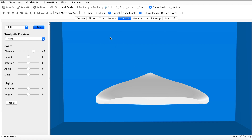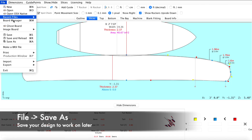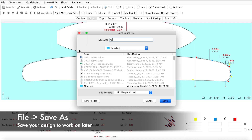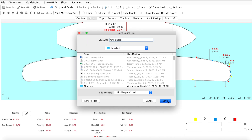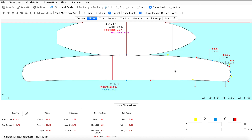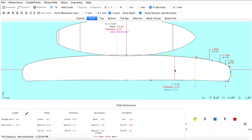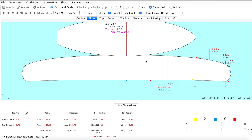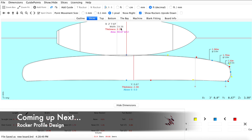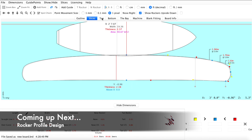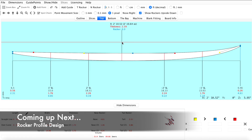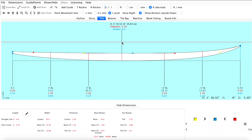Everything's looking pretty good at this point, so we can go ahead and save our design. To do this, navigate to the file menu, click save as, name our board, and click save. Now that everything looks good with our rails and concaves and our design is saved, we can move on to the next step — designing the rocker profile. Join us in our next video tutorial as we tackle the design elements of putting a rocker profile together.